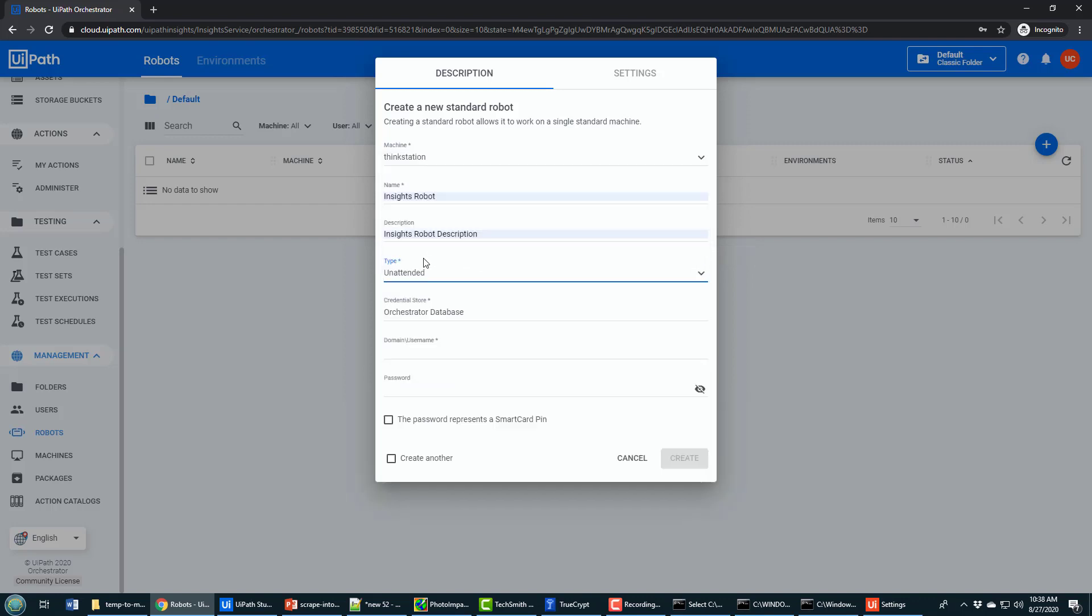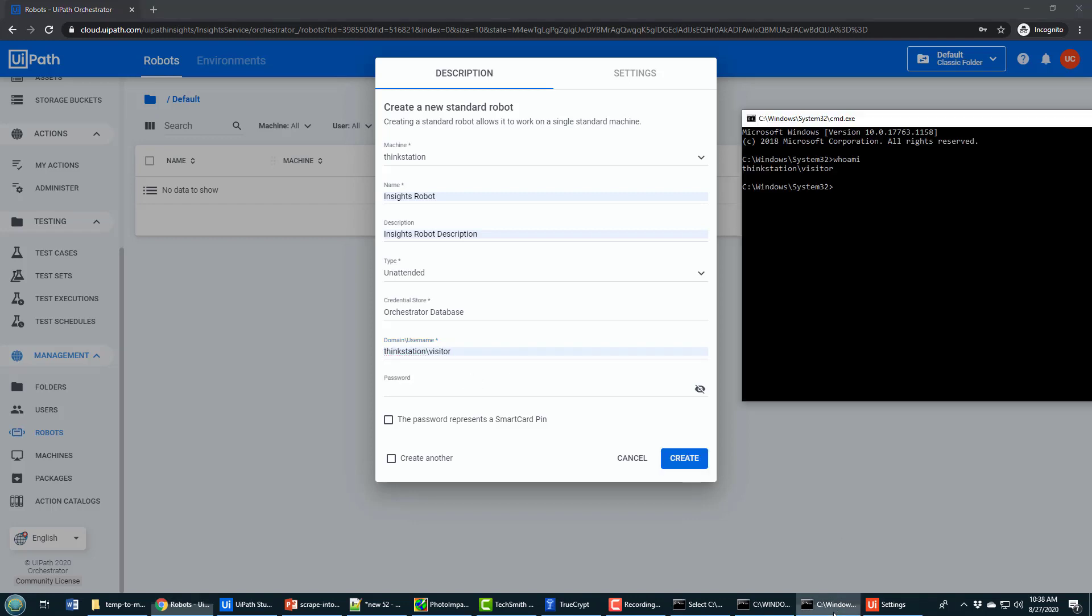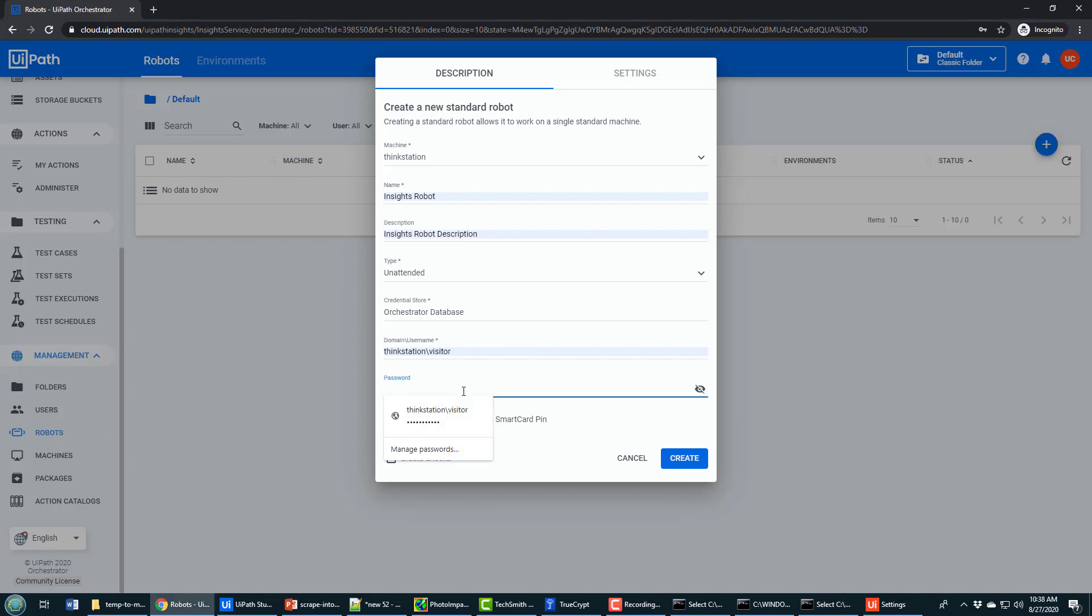I'm creating an unattended robot. An unattended robot needs to have the domain name and the username provided. Again, that comes from the whoami command on the command prompt that says the machine and name is ThinkStation\Visitor.